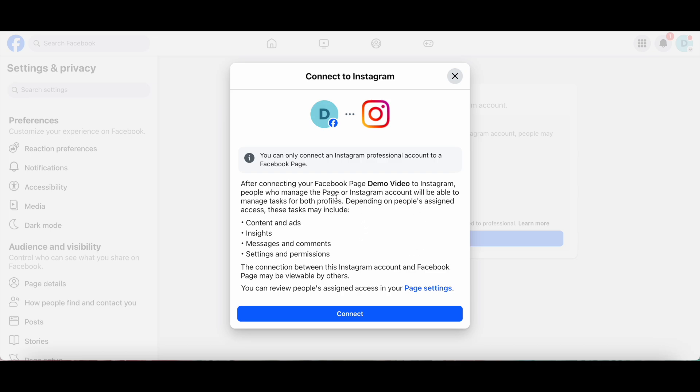Just as a side note, you can only connect an Instagram professional account to a Facebook page. You aren't able to connect a personal Instagram account. If you do have a professional Instagram account, click on Connect at the bottom.